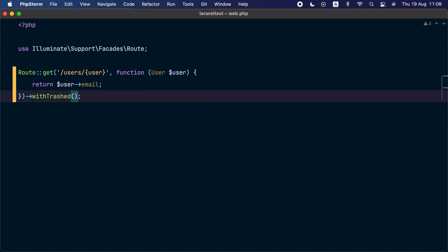Laravel will query soft deleted models alongside existing models. And this can come in handy if you want to show some content to the user if they try to interact with a soft deleted model, instead of just showing 404 not found.